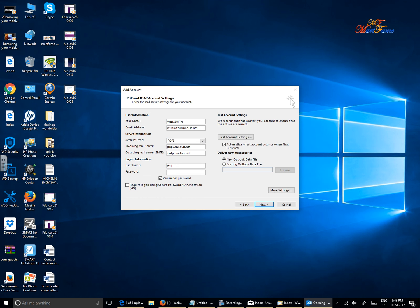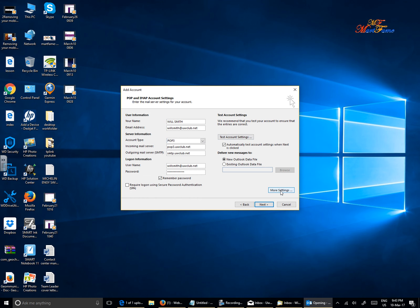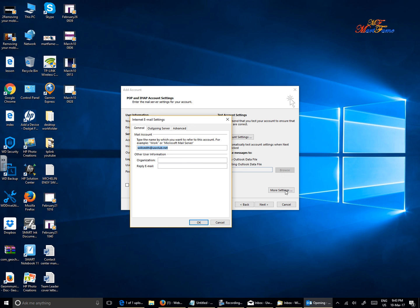I'm going to put that in again - Will Smith and the password. I'm going to repeat that again. Now it says 'test account,' but don't do that yet. Just go for More Settings. Where it says 'require login using secure password authentication,' leave that as it is.